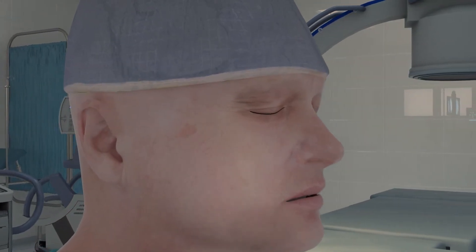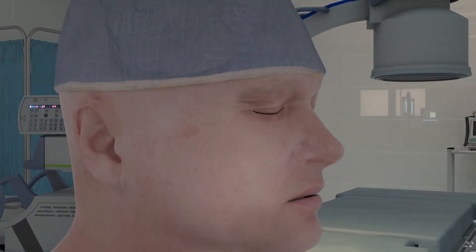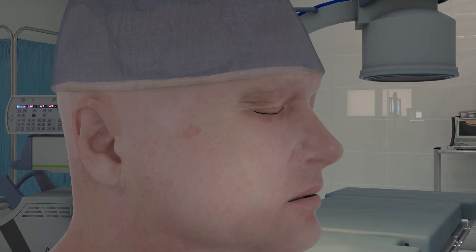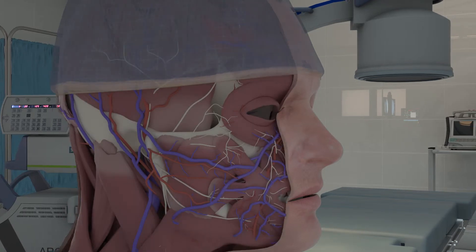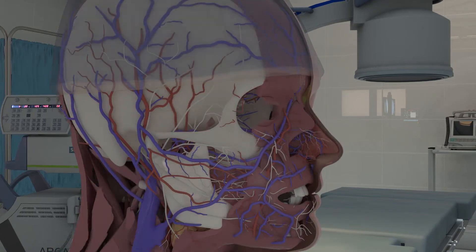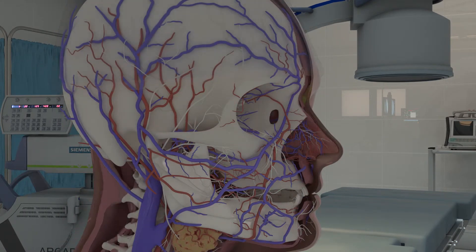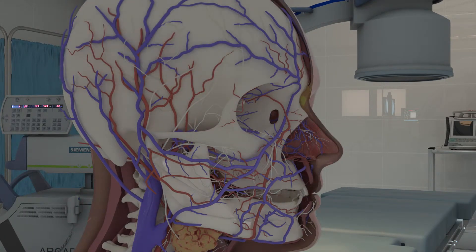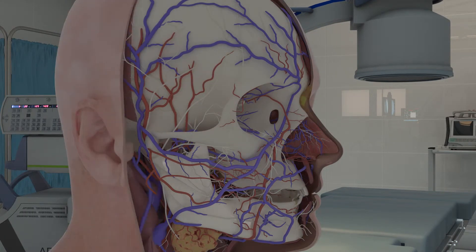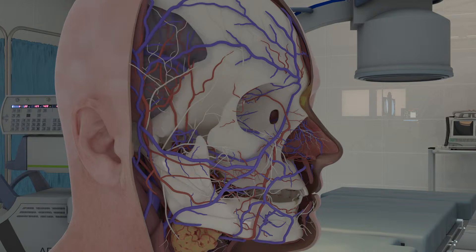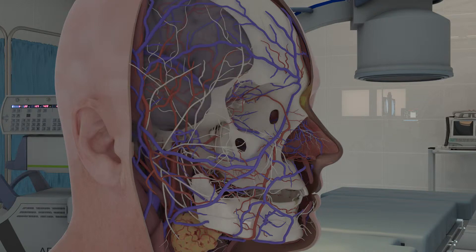The 3D model is comprehensive with detailed and spatially accurate bones, muscles, nerves, vessels, mouth, throat, glands, and brain, with particular attention to the nasal and sinus structures.